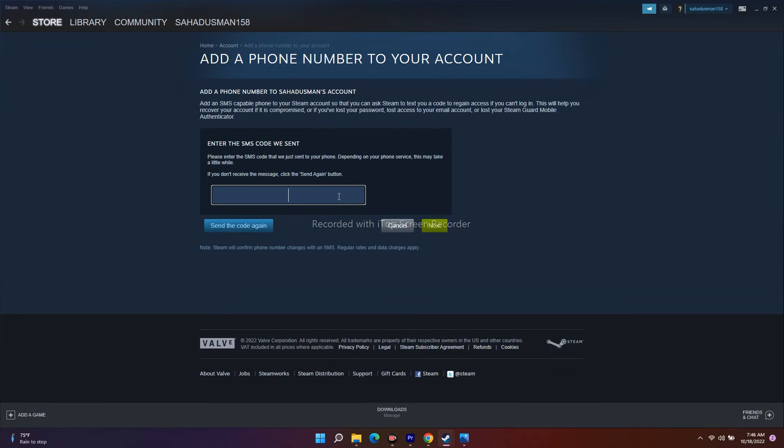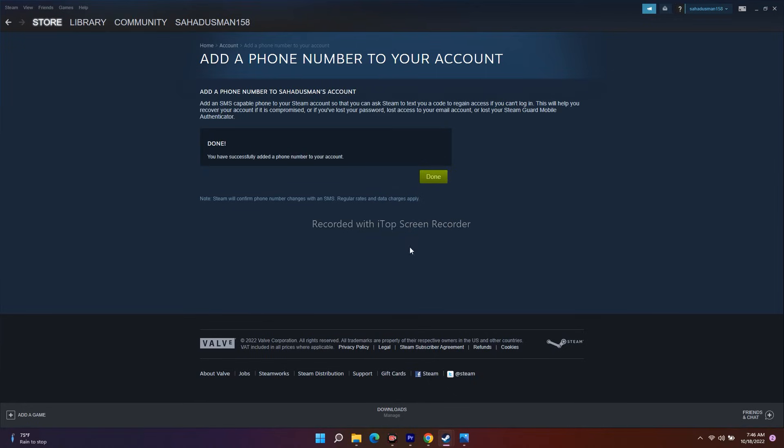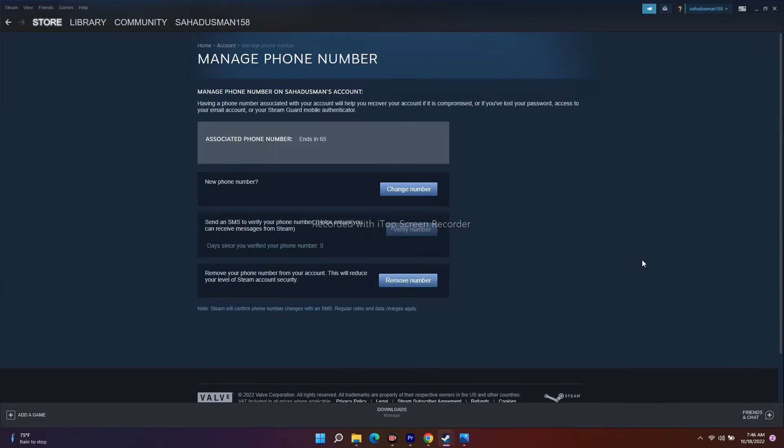I'll be giving that code - that is 676358. I'll go for Next. Right now, as you can see, it is successfully done. I have added my details. I've successfully completed this.